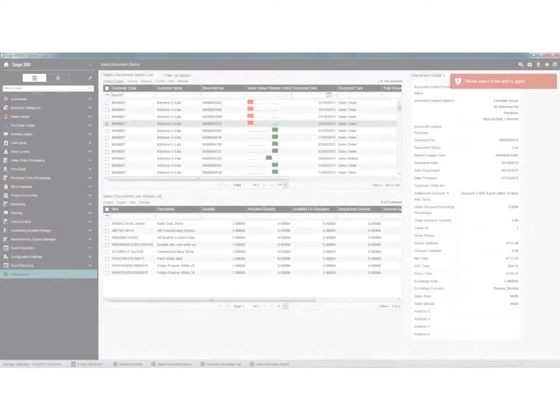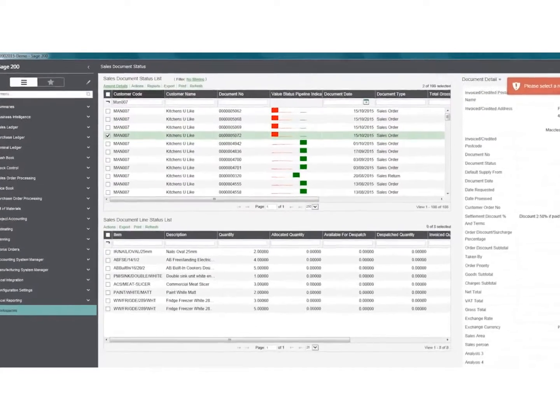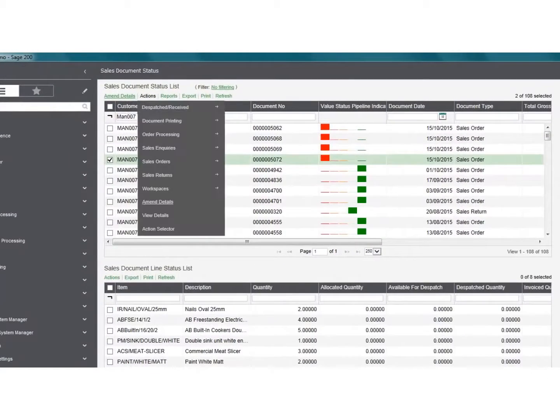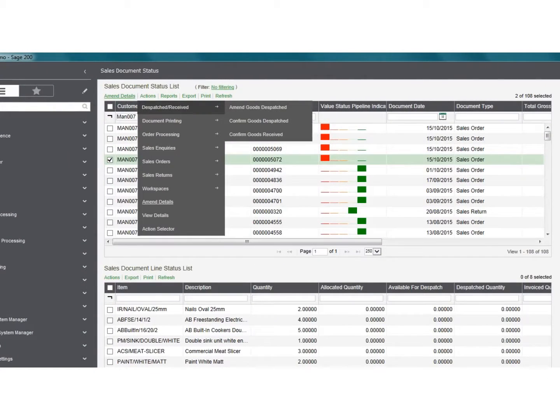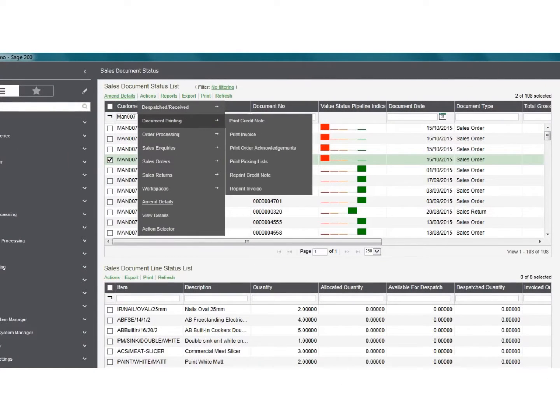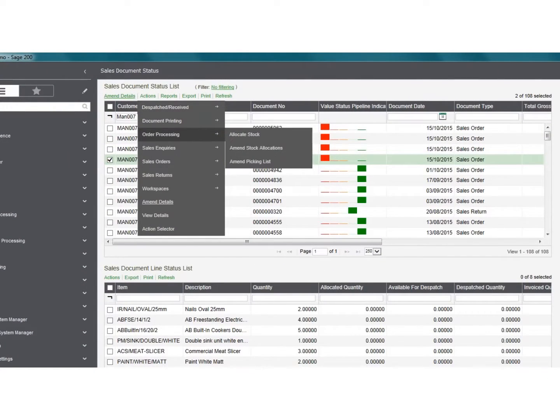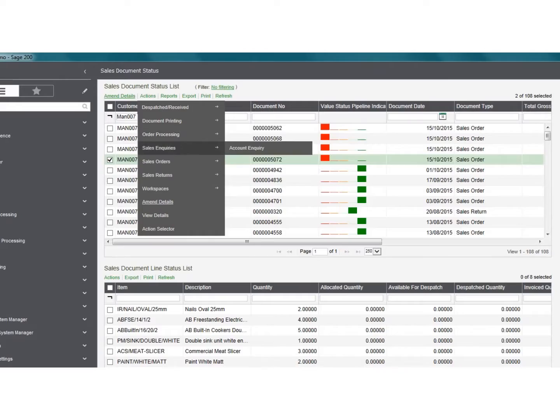Using workspaces, you can generate transactions, allocate stock, dispatch orders, and run reports at a click of a button.